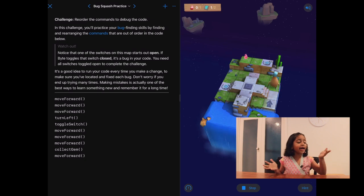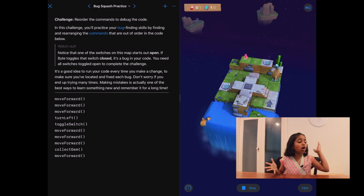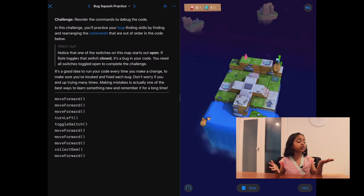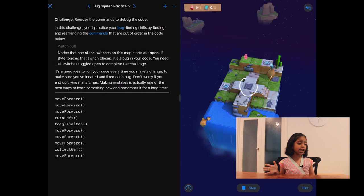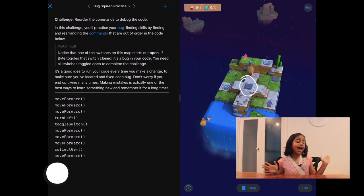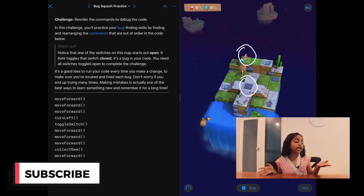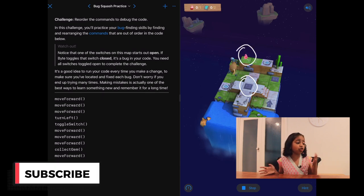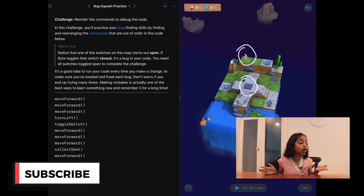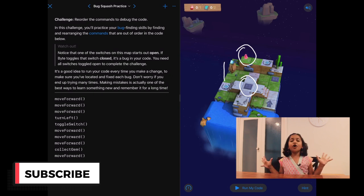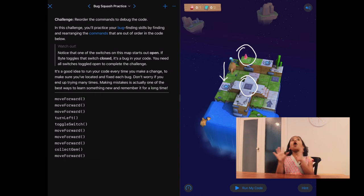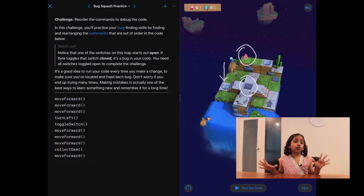Bite! Bite! Why are you toggling that switch? It's already toggled. There's a switch that's close that you need to toggle. And also, how are you going to get that gem if you don't go through the portal? Okay, this is all wrong.